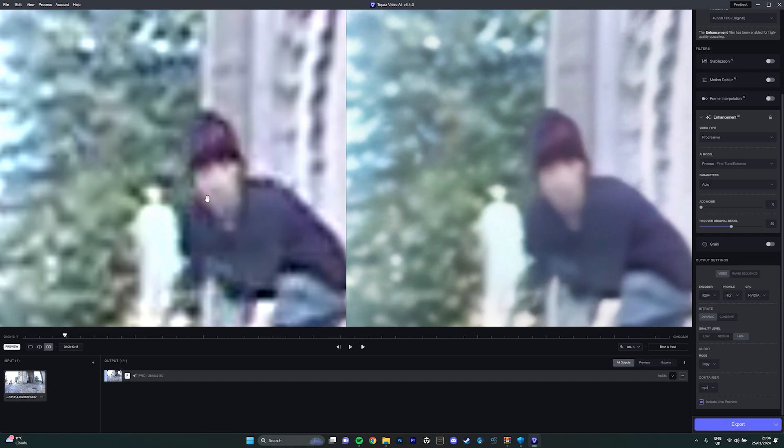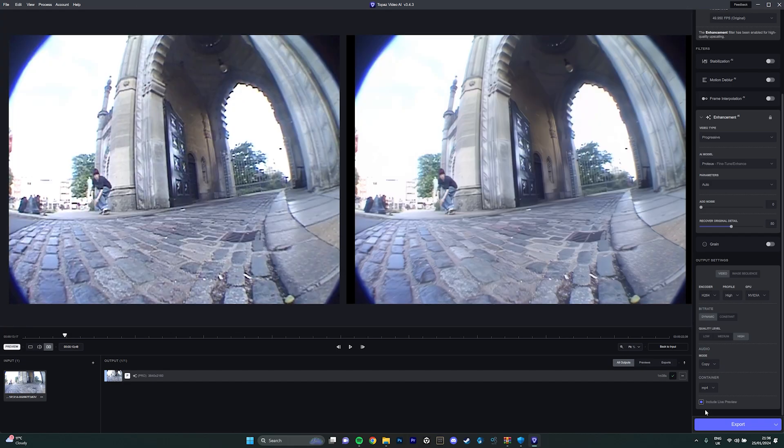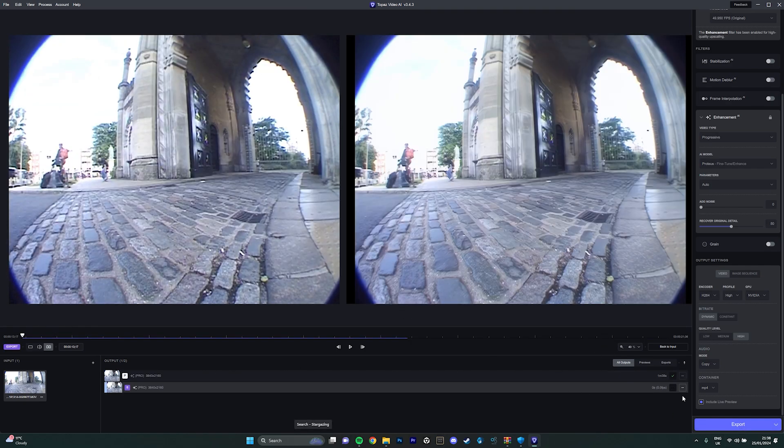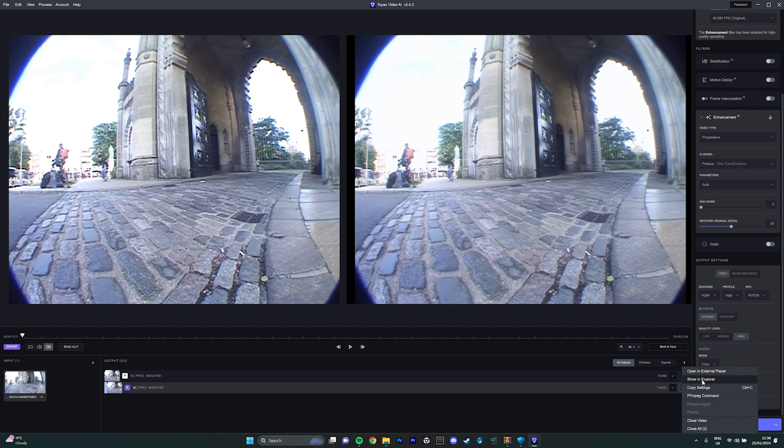So once you get the clip, you just press export and then it'll take a while. Once it's done rendering I just go show in Explorer.